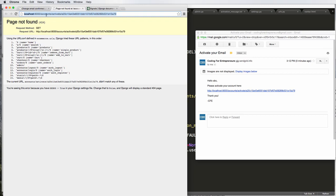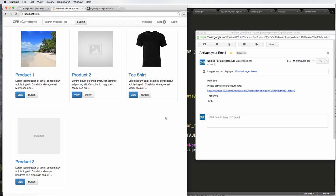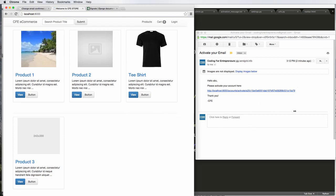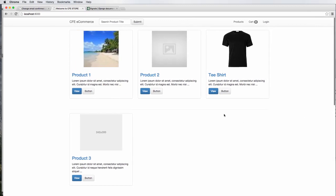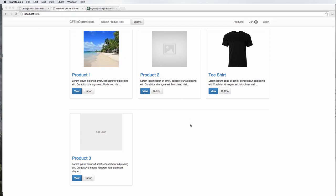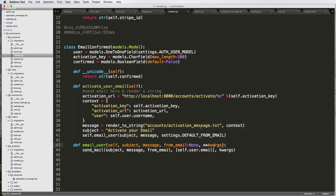Localhost also works the same as the other domain — they're interchangeable and this is still our app. All we need to do now is create a way for users to activate their email by setting up a view to handle it, and we'll do that in the next one. See you then.